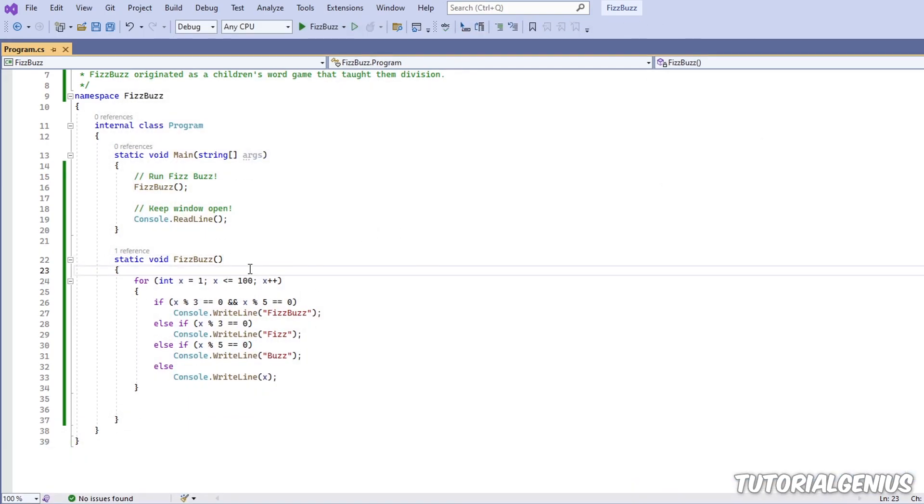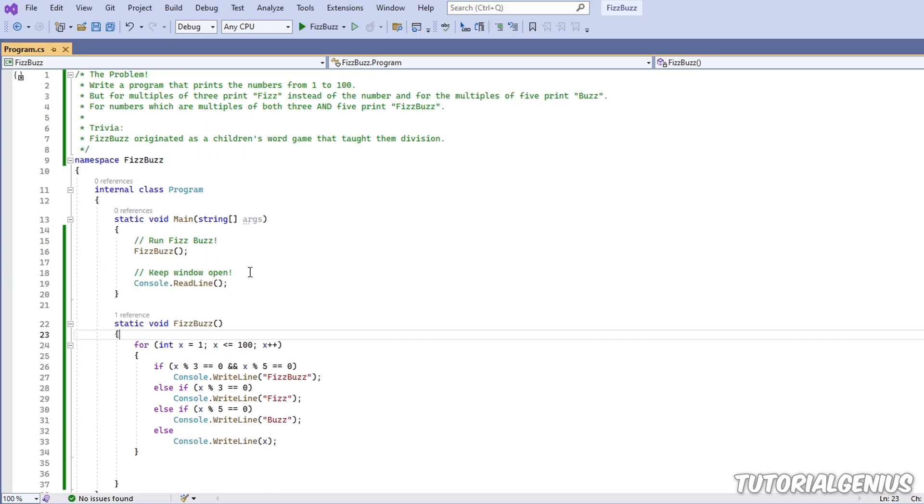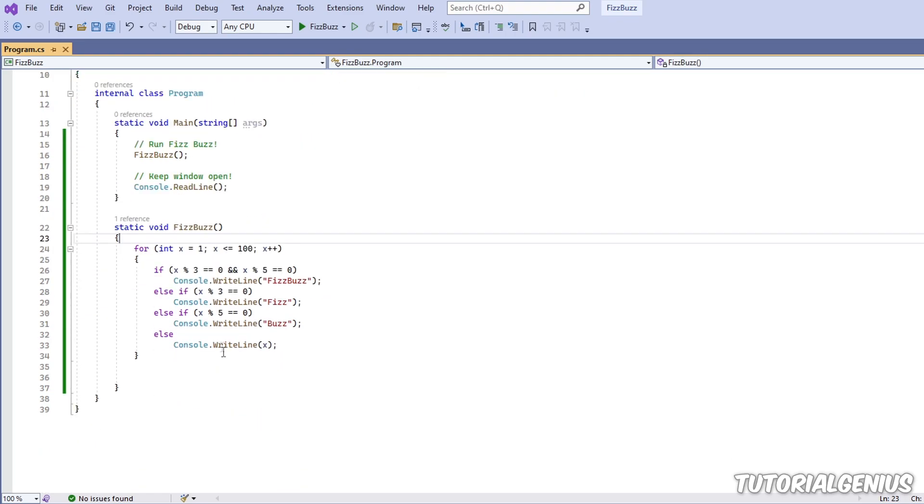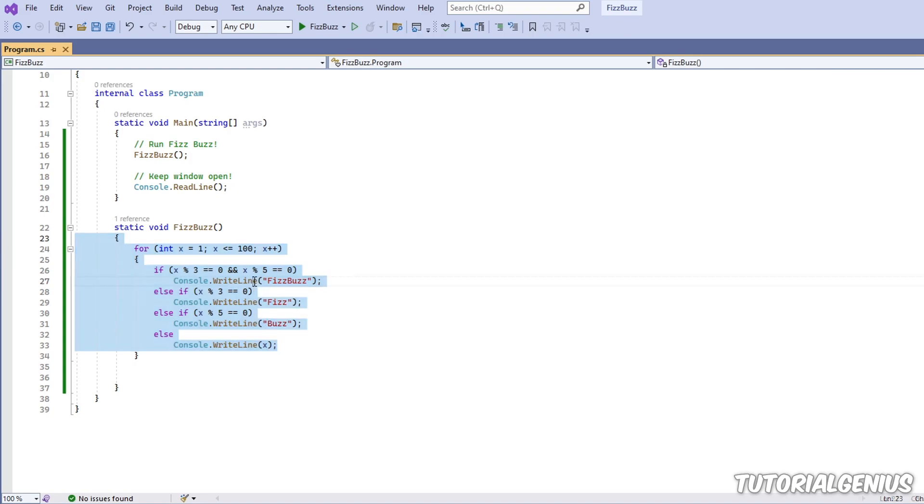So this challenge might get disguised as something else. Maybe if it's divisible by six, say Bill. If it's divisible by eight, then say Clinton. Then six and eight, Bill Clinton. It doesn't really matter. It might be disguised as anything else, but the roots of this problem is fizz buzz. And it started off as a children's game, and this is how to solve it.